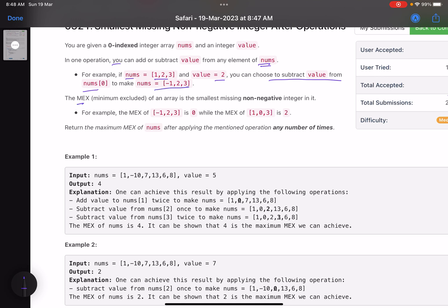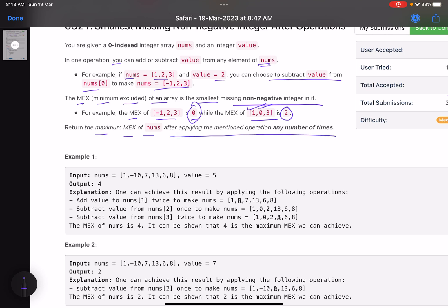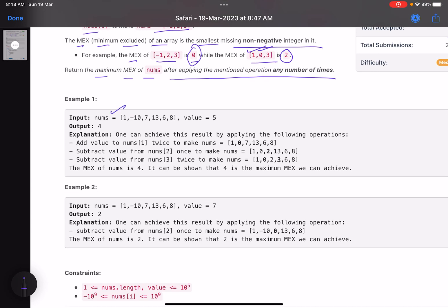The MEX (minimum excluded) of an array is the smallest missing non-negative integer. For example, the MEX of [-1, 2, 3] is 0, because 0 is the smallest missing non-negative integer. The MEX of [0, 1, 3] would be 2 since 0 and 1 are present. The task is to return the maximum MEX of nums after applying the mentioned operations any number of times.